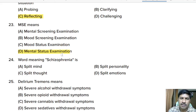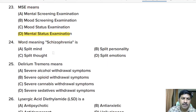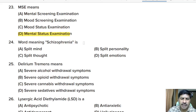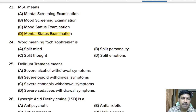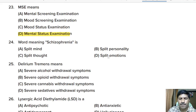Twenty-fourth question: the word meaning of schizophrenia is — split mind, split personality, split thought, or split emotion? Correct answer: split mind.